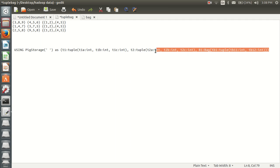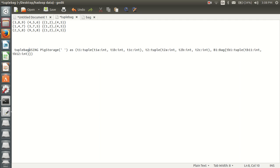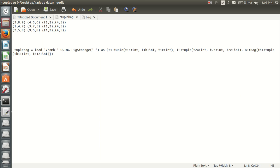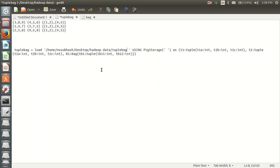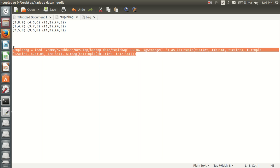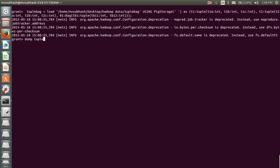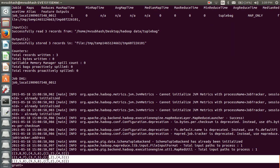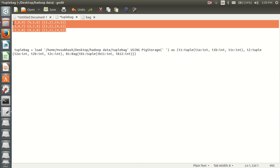So this is my schema. I am using BigStorage, separated with a space. My relation name is tuple_bag_relation. My filename is in home/desktop/auto/data/tuple_bag. If I execute this and dump tuple_bag, here goes my data — the output looks like this. This is how we load this combination of tuple and bag data types.